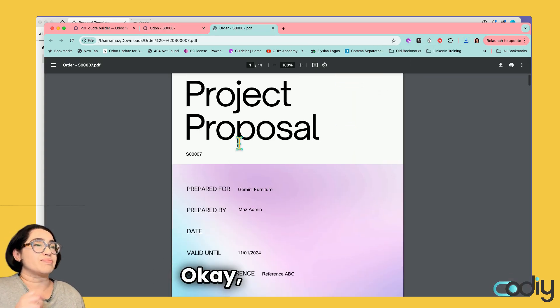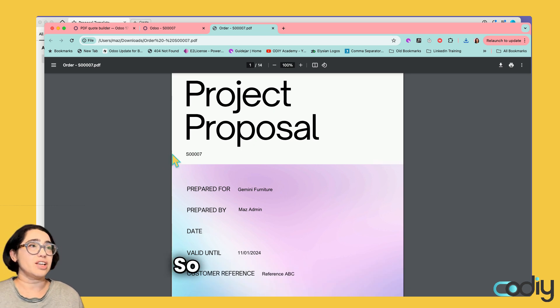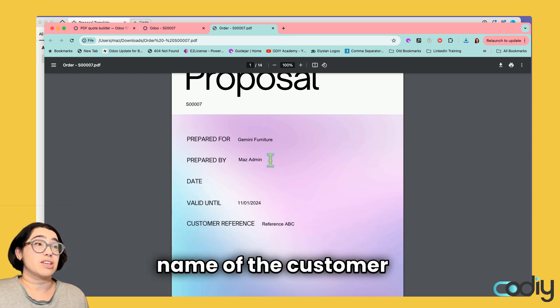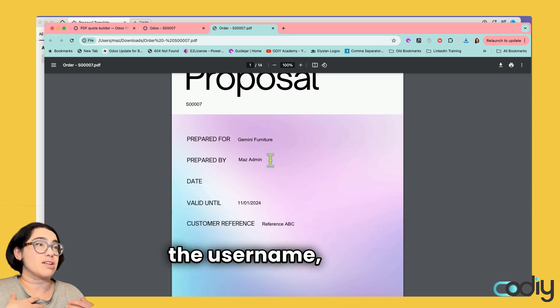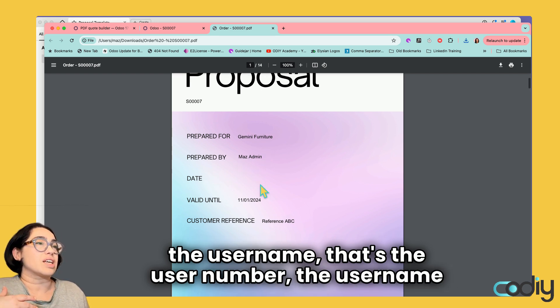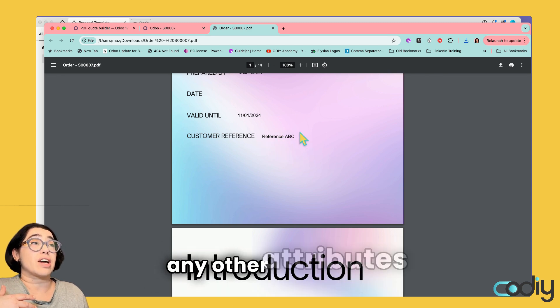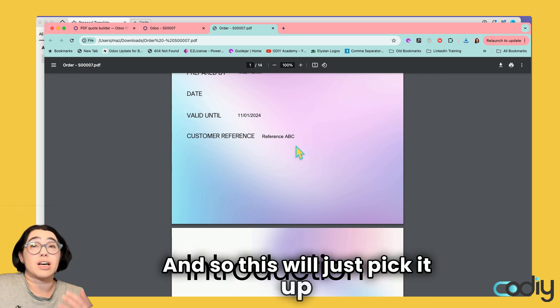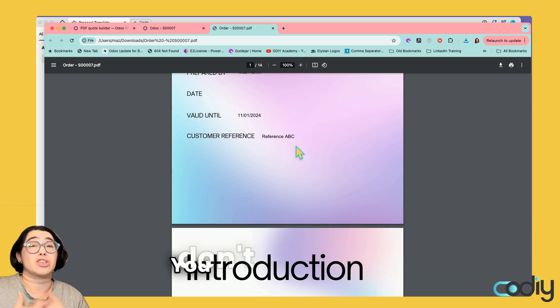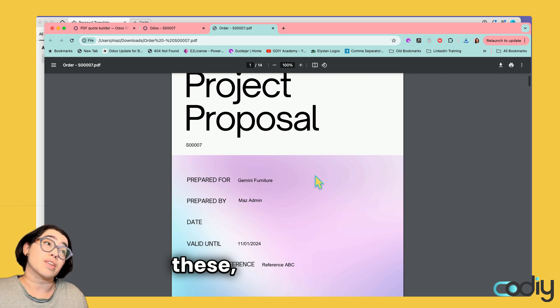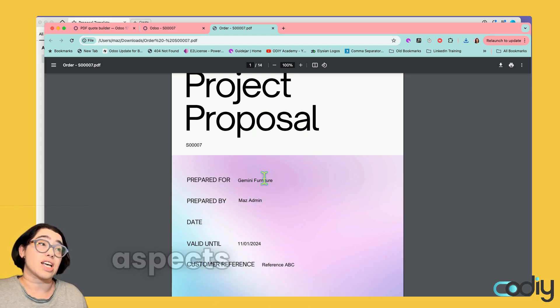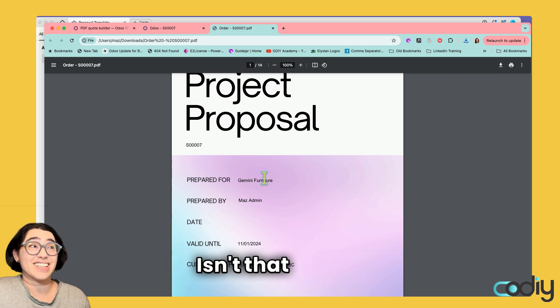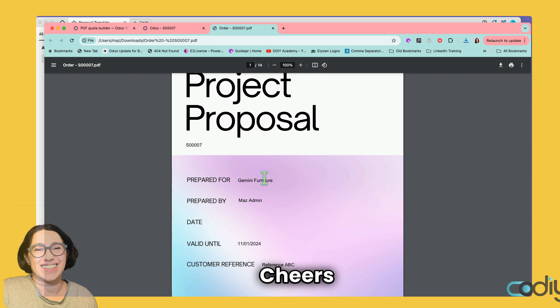There you go. Here you can see the sales order number, the name of the customer, who it was prepared by—that's the username and user number. And then any other attributes that you've added. This will just pick it up every time you create a new quotation. You don't have to change these aspects of your proposal manually anymore. Isn't that great? It's awesome. Cheers.